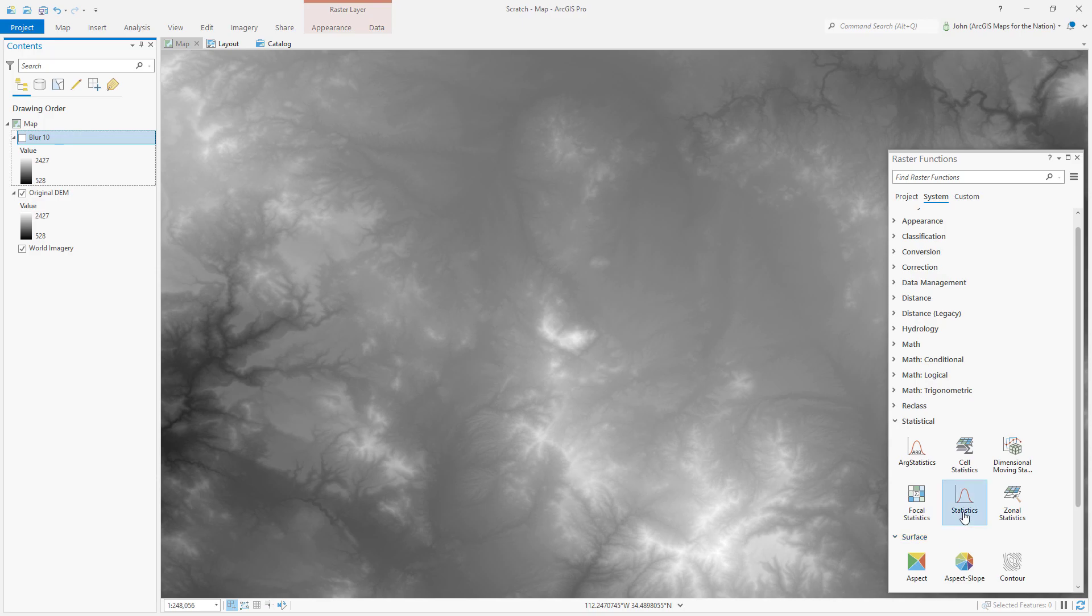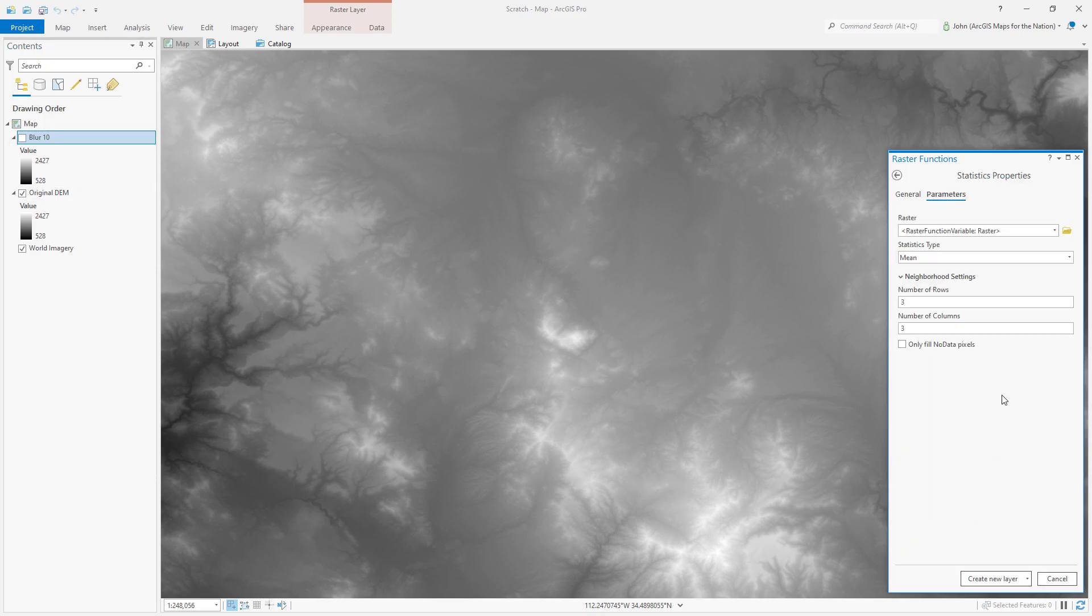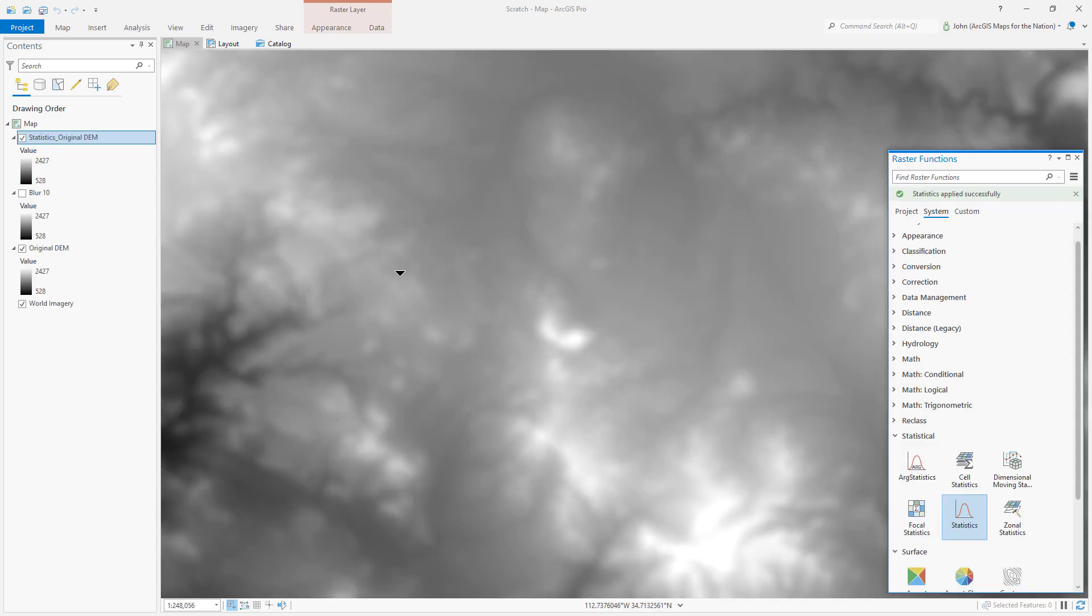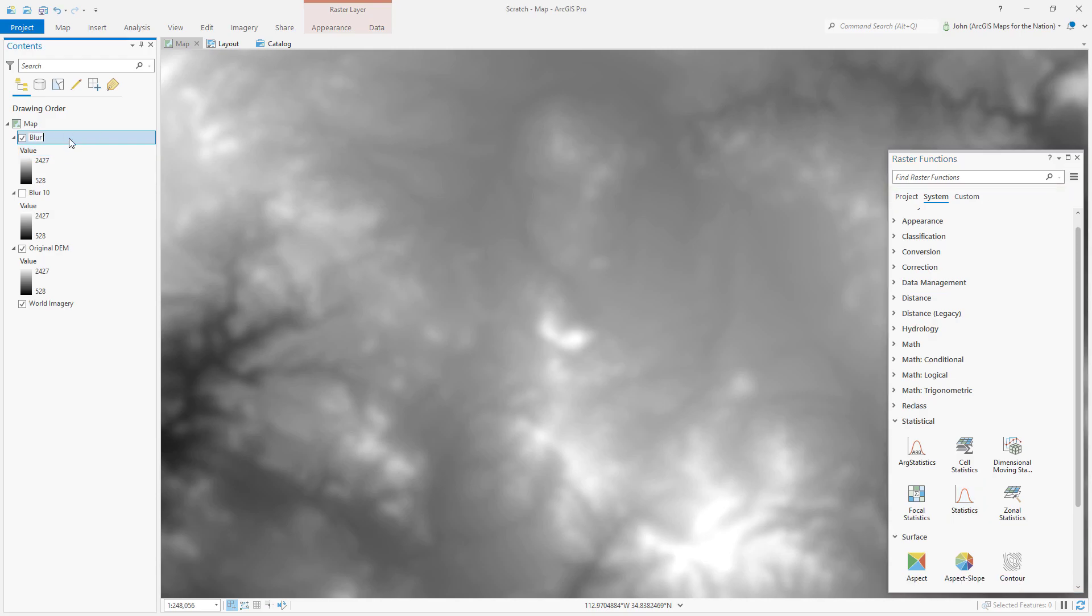Again, I'll do statistics, and this time I'm going to make it even blurrier. This time I'm going to do 20 pixel blur window. Nice and blurry. I'll call this blur 20.